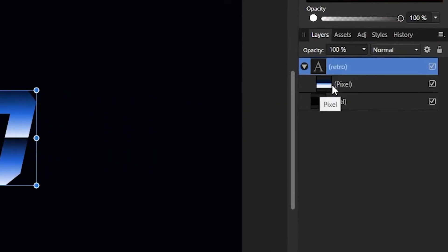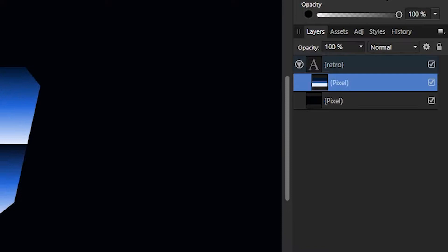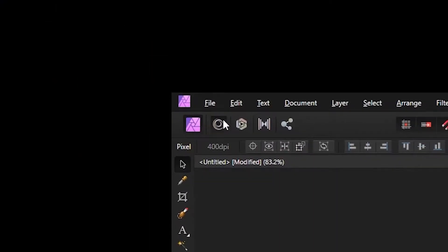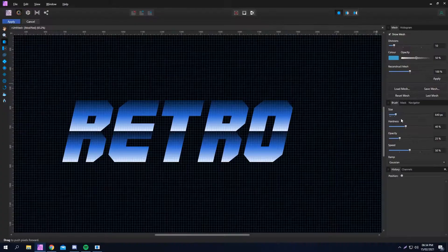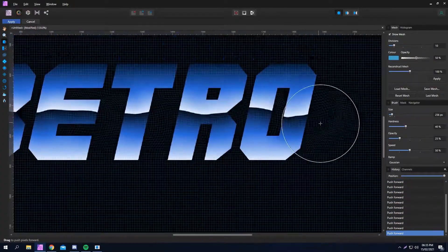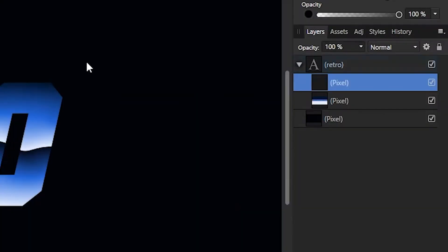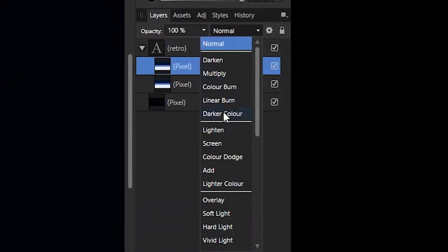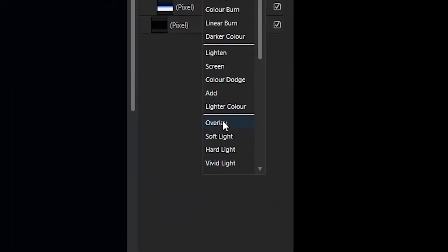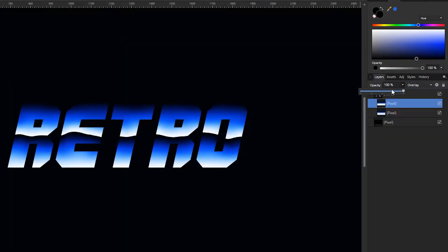Now you've got your gradient, make sure the layer is selected and head into the liquify persona. From here just make it look wavy and click apply. Duplicate the layer, change the blending mode to overlay and reduce the opacity to whatever you think looks good to give it more of a metallic look.